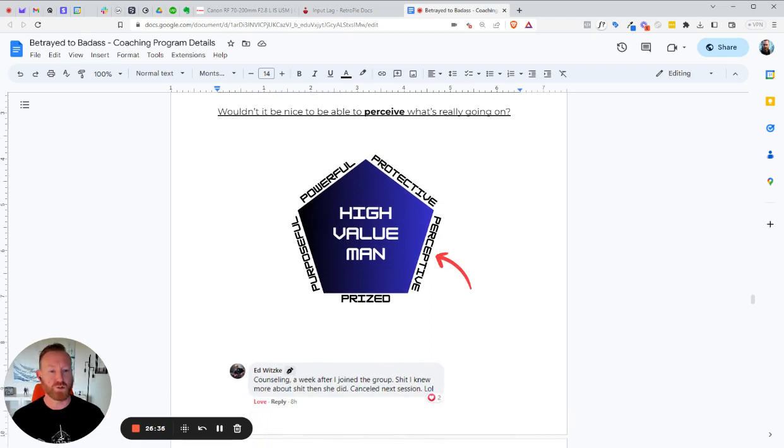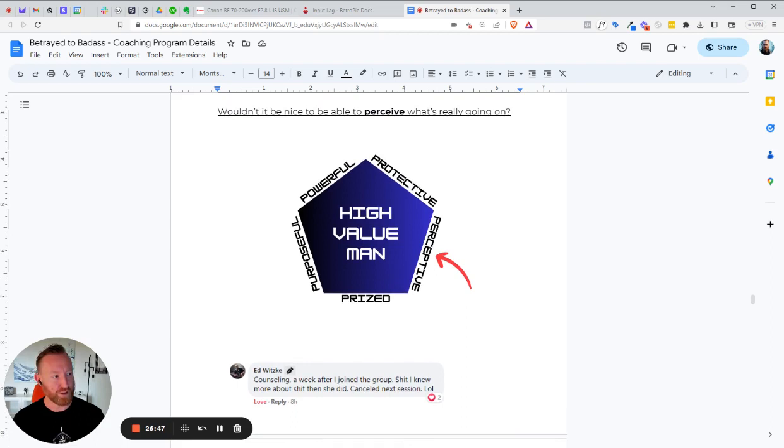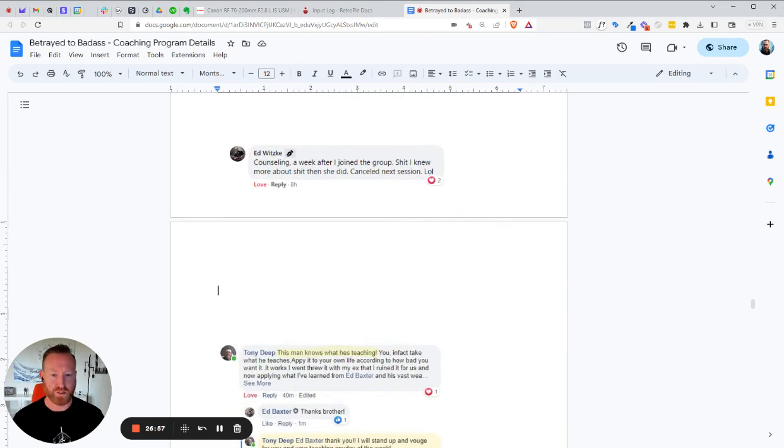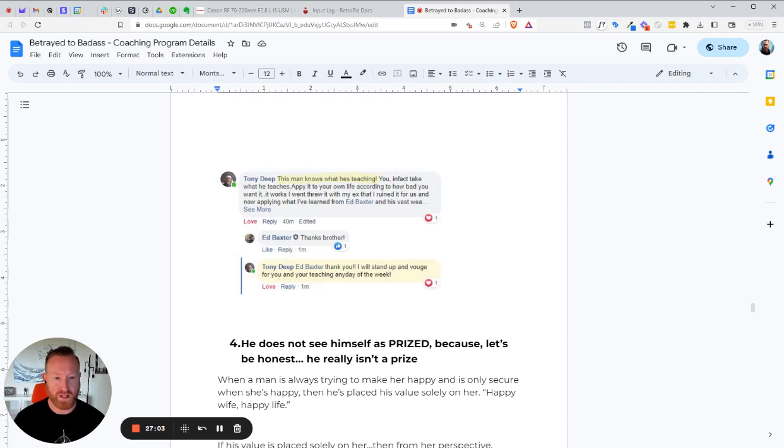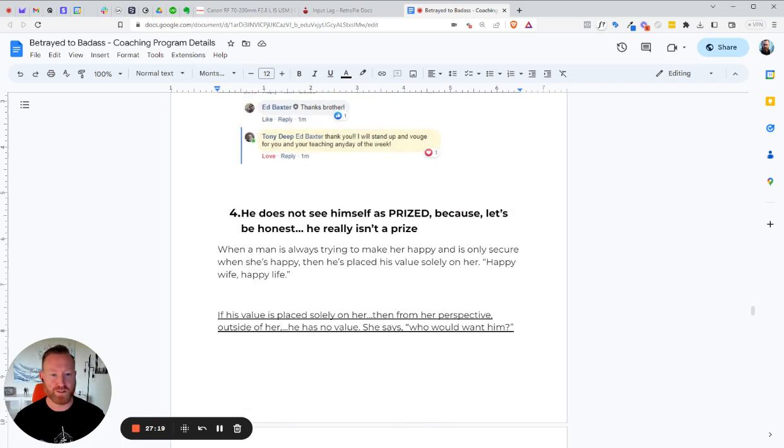And he doesn't want to be a provider if he's not also a lover. I mean, do you really want to provide all this cash and prizes and favors her if she doesn't want to be with you? No. It's like a bait and switch. That's part of the package. You want her to want you. That's the whole point of being together. You're not a roommate. You're not just a surrogate. You know, why should the other guy get all the benefits of your wife while you get none? You know, I know you feel used. And it's because you are being used. And you need to see through the situation so you know you're making the right moves at the exact right time and to put your mind at ease. Wouldn't it be nice to be able to perceive what's really going on? Perceptive. Ed Witsky. Counseling. A week after I joined the group, shit, I knew more about this than she did. Cancelled our next session. This is common. Most of the guys coming through this program quit their therapy. Tony Deep. This man knows what he's teaching. In fact, take what he teaches, apply it to your own life according to how bad you want it, and it works. He says, thank you, Ed. I'd stand up and vouch for you and your teachings any day of the week.